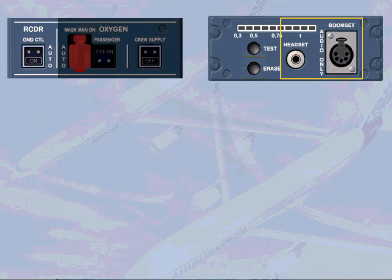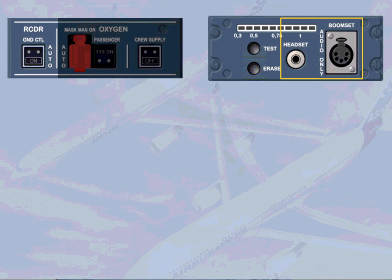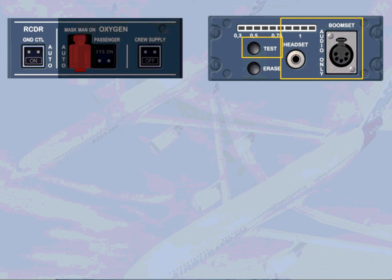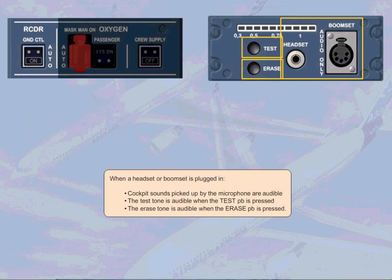When a headset or boom set is plugged in, cockpit sounds picked up by the microphone are audible. The test tone is audible when the test push-button is pressed. The ERASE tone is audible when the ERASE push-button is pressed.